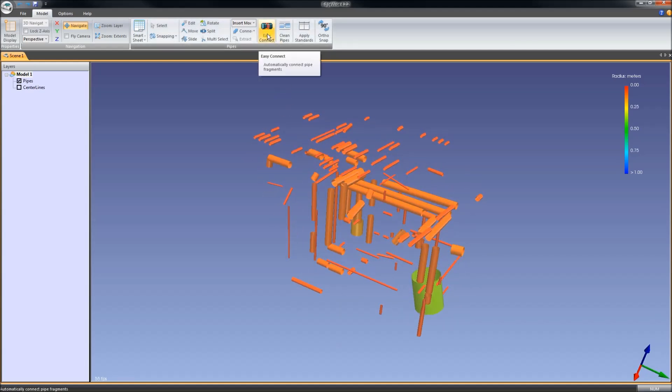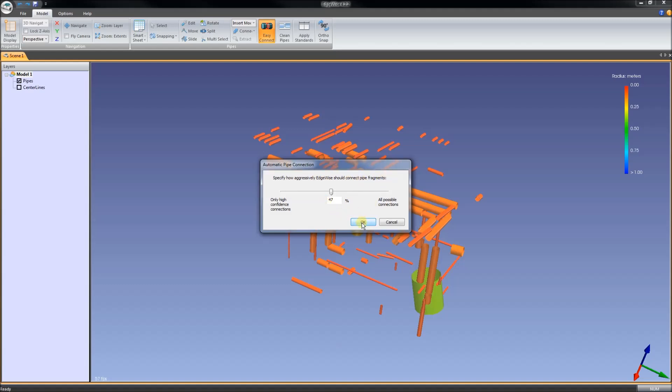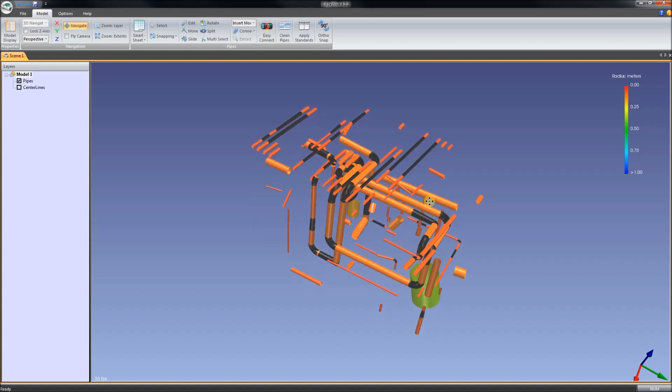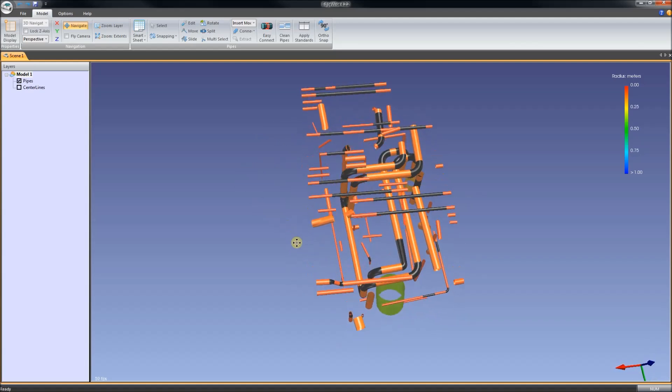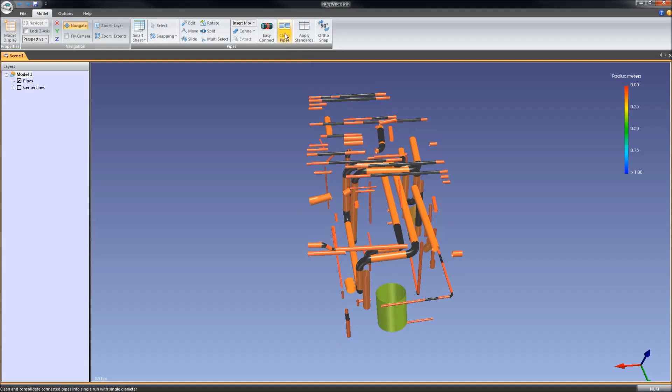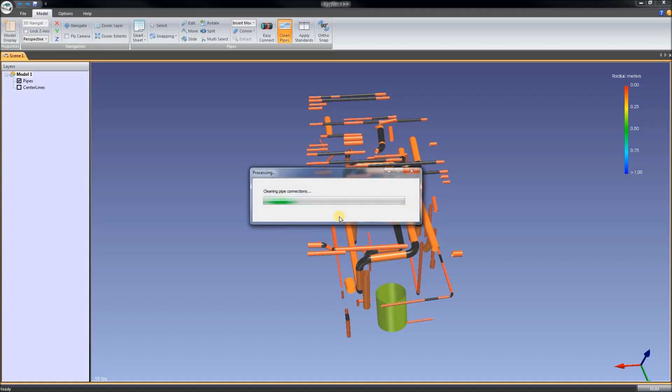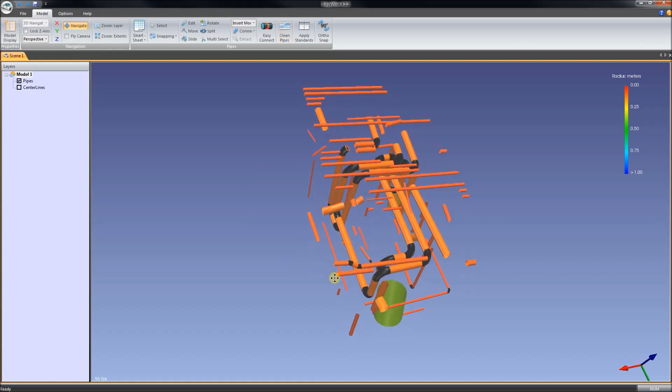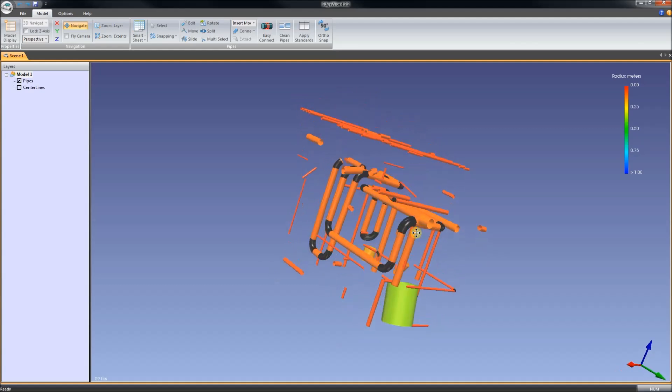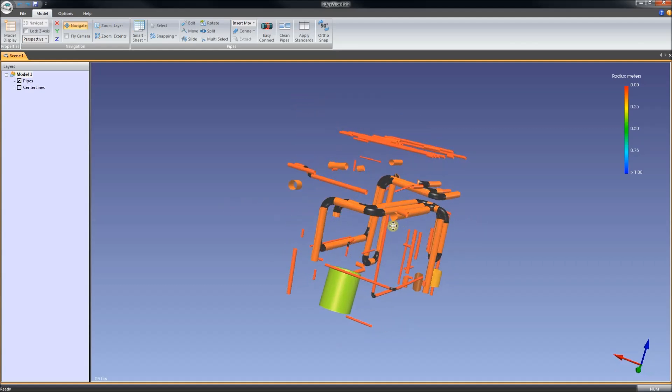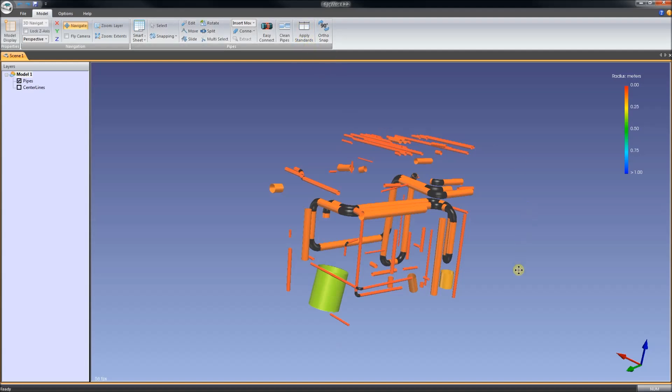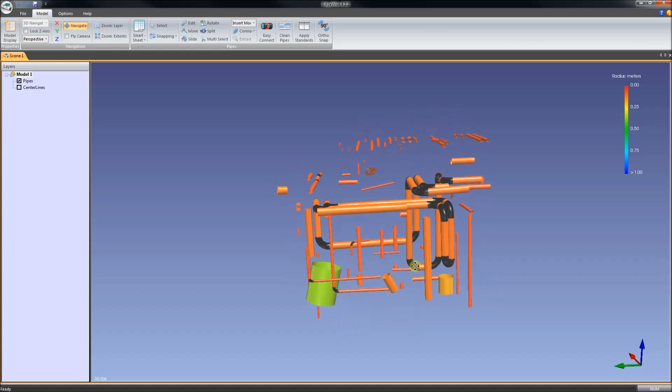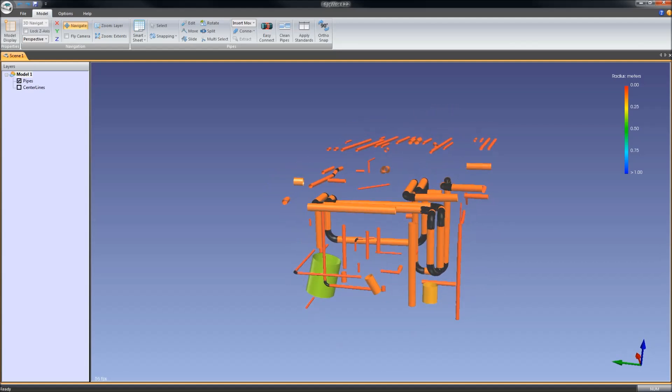We also have this button Easy Connect. It has got a setting to specify how aggressively Edgewise should connect the pipe fragments. I will take the default and it shows it in black where it thinks pipes can connect. There is also this button here, Clean Pipes. Merge Collinear Pipes with a Tolerance. And it gets rid of some of those black temporary connections from what it thinks are pipes. There are also some other functions in here like changing everything to orthogonal. And you can do quality control, checking pipes versus schedules and things like that. But I am just going to take what Edgewise thinks are pipes and bring that into Revit.